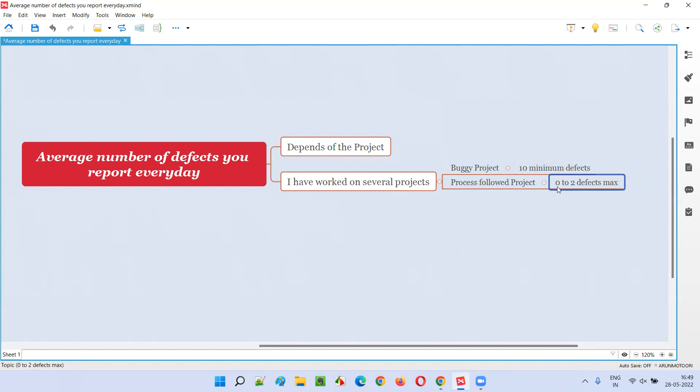Maximum two defects, not more than that. Sometimes in most cases it was zero defects, and on some days I was able to detect two defects per day - zero, one, or two like that.